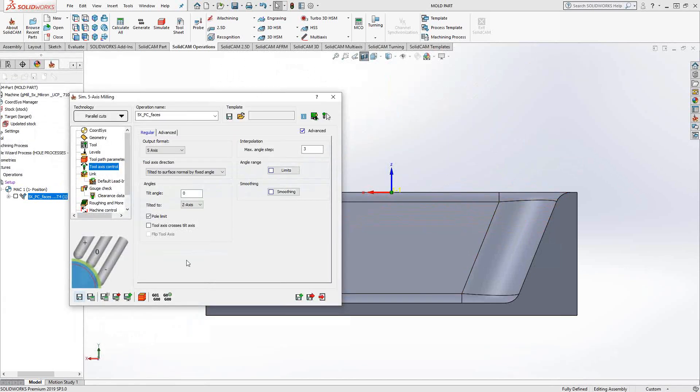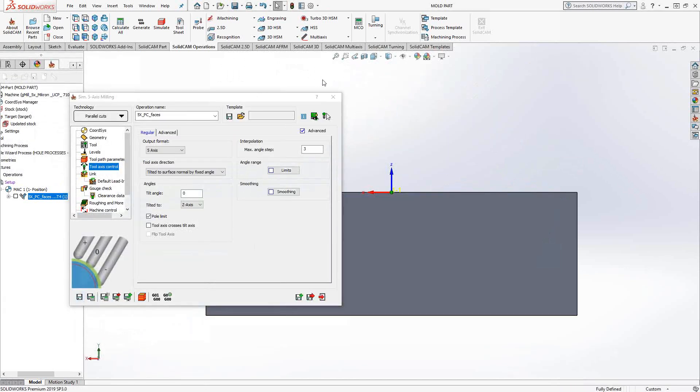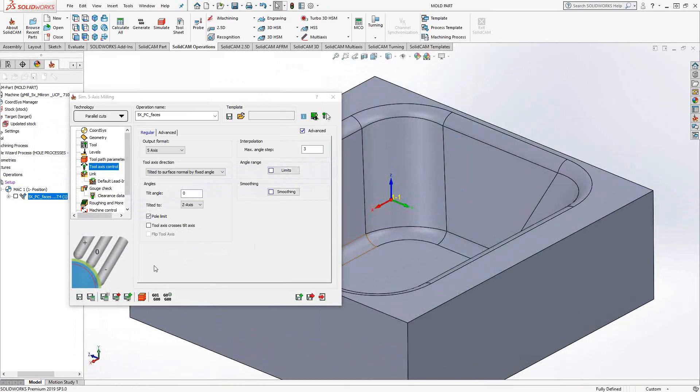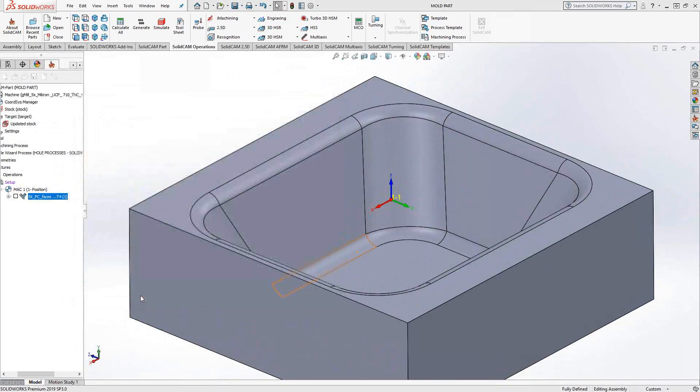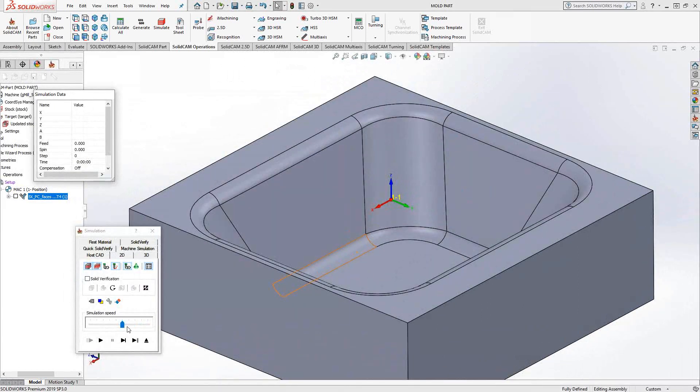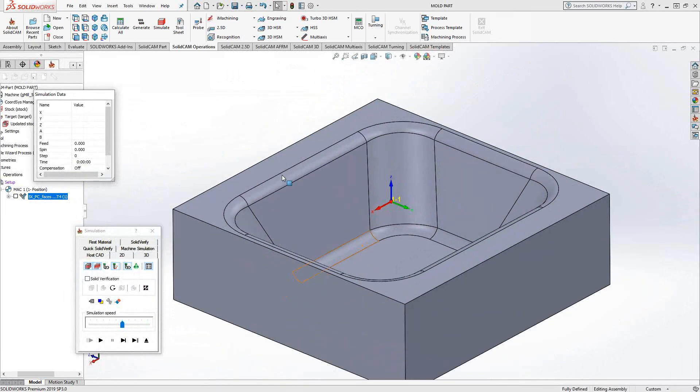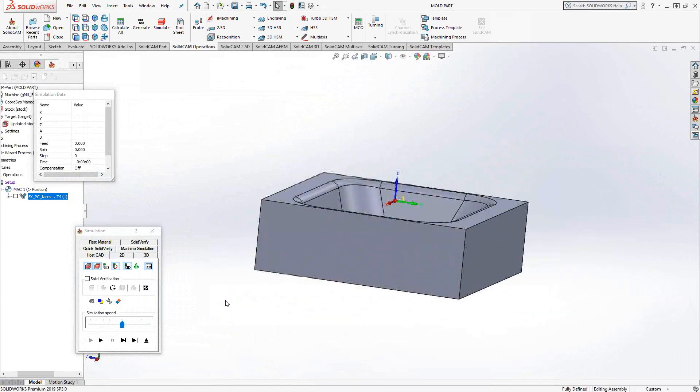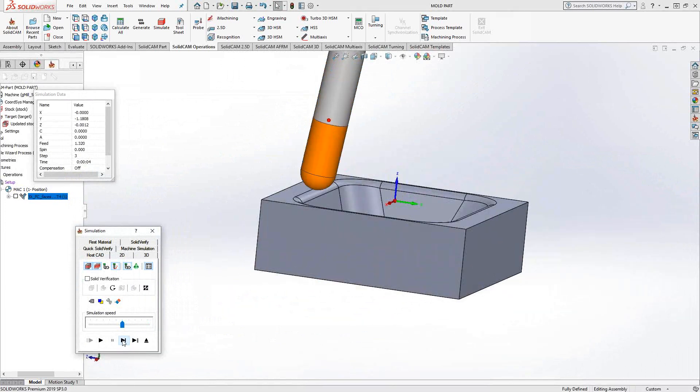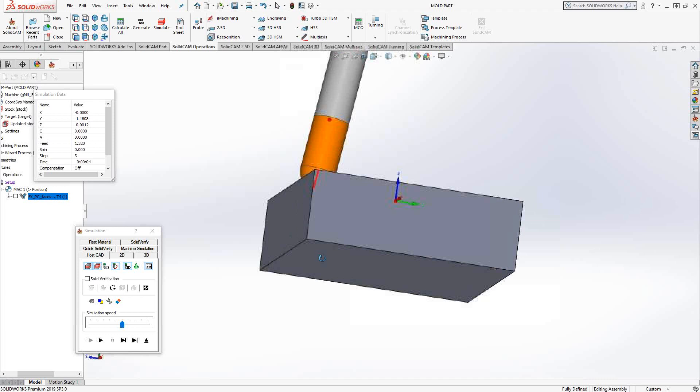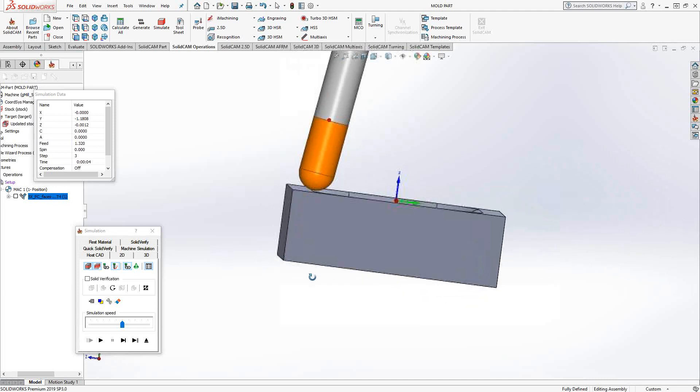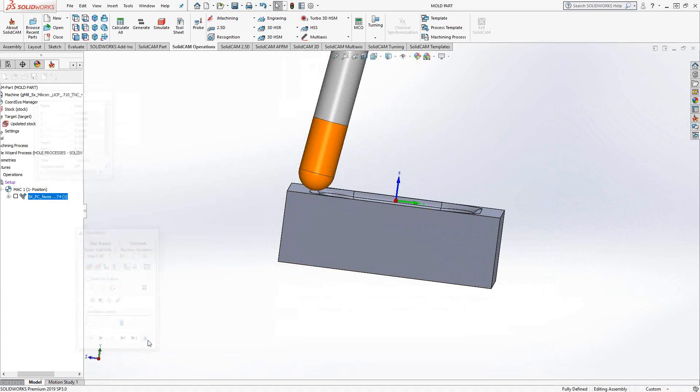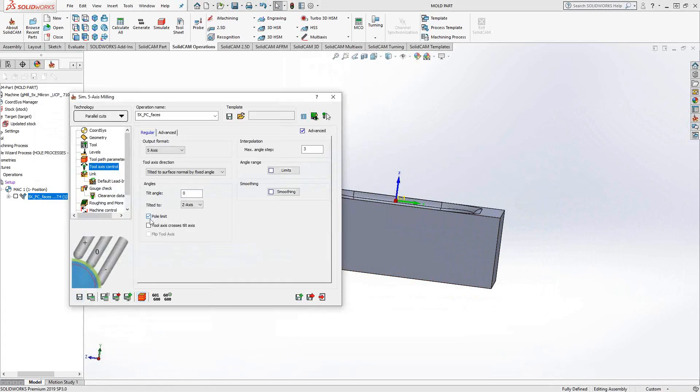But if we jump out of here, and let's just take a look at that in the full view. Even though we're trying to stay perpendicular to the surface normal of those upper fillets, the first couple of movements aren't really doing that. They're kind of tilted a little bit, but not so much. And that's because of the pole limit.